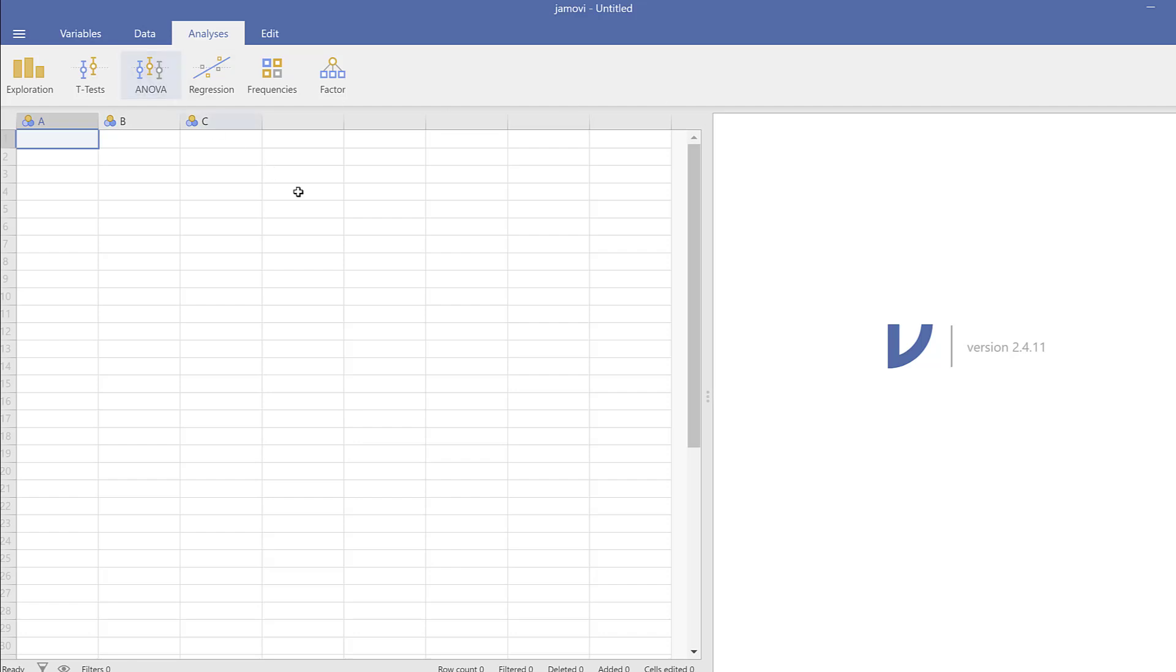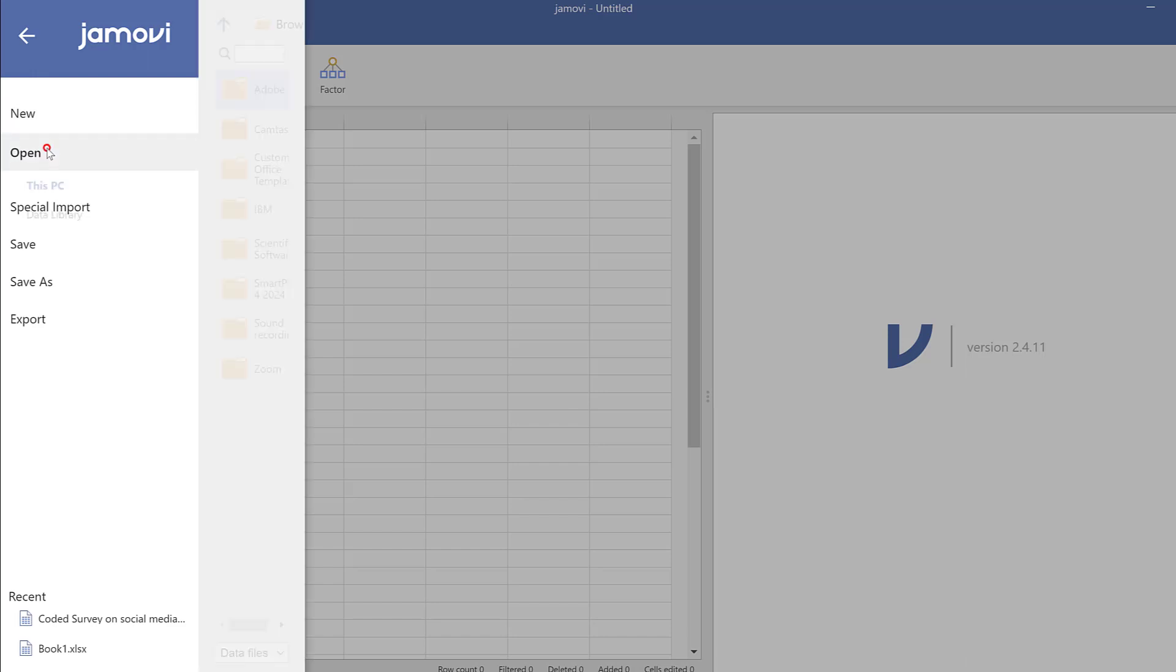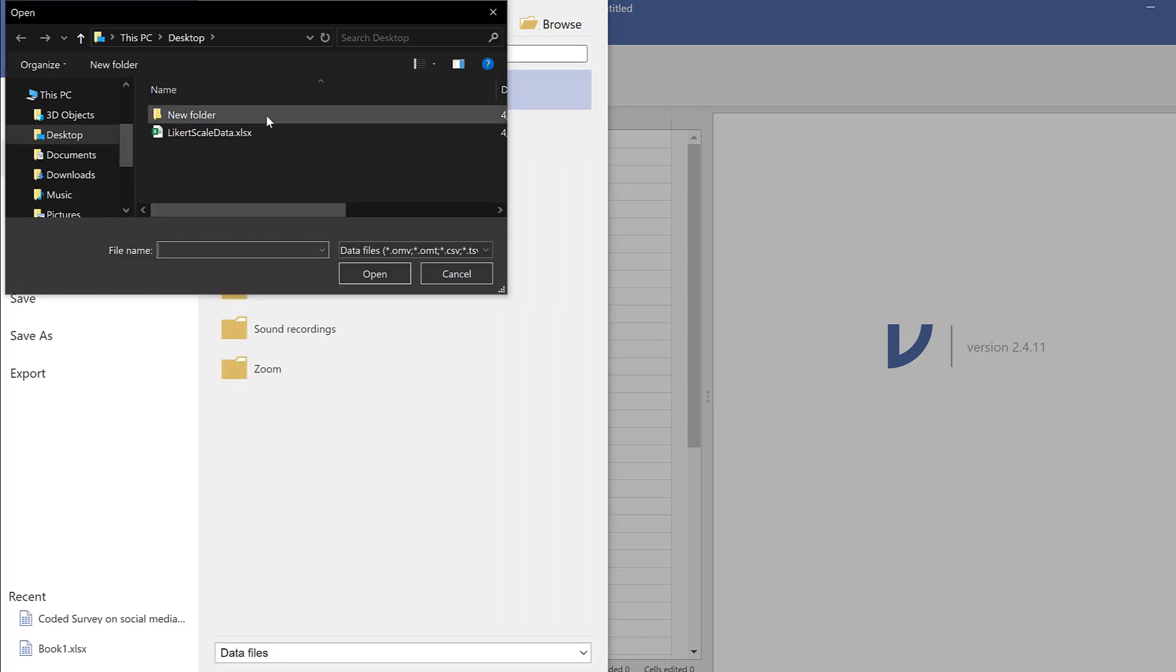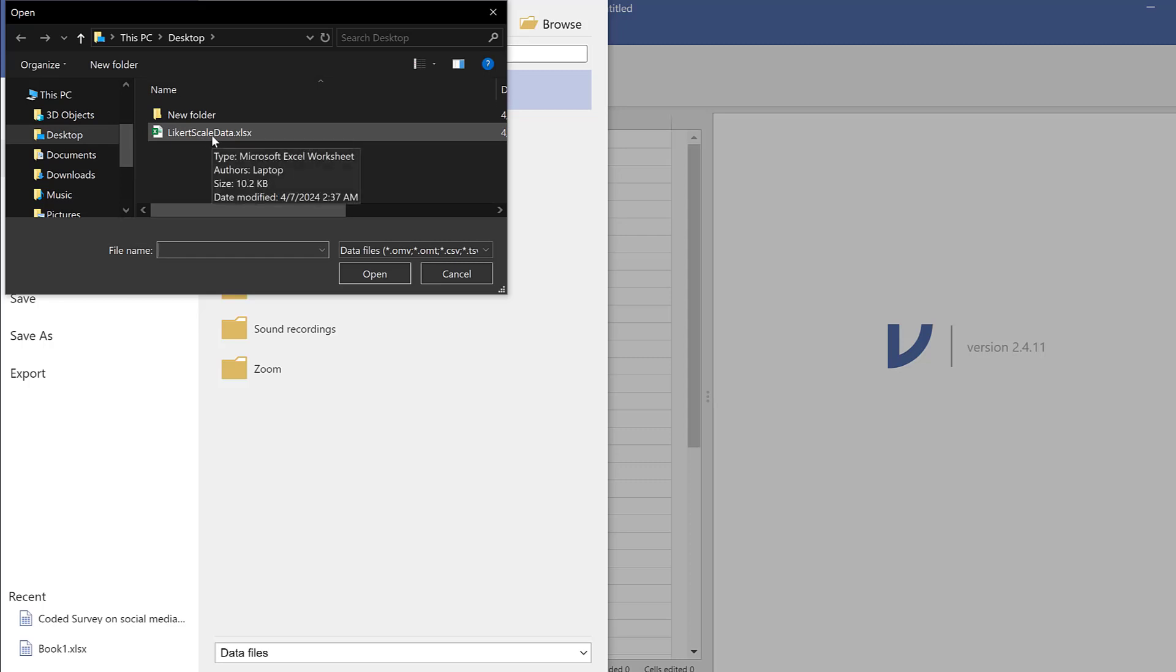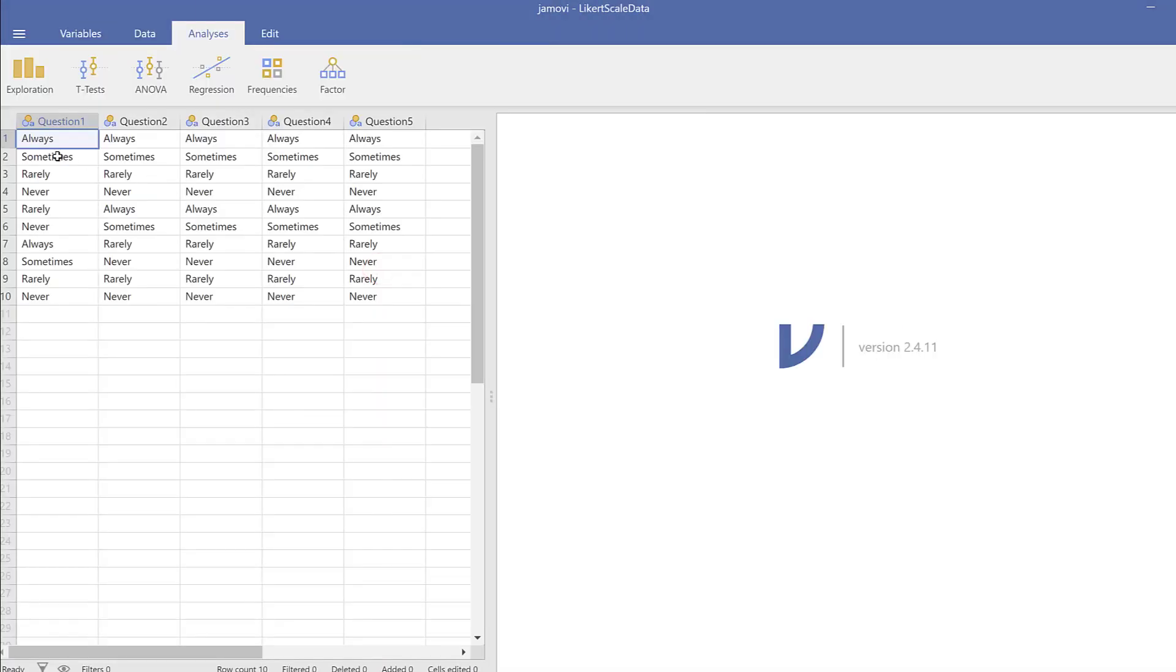In this tutorial we are going to see how to import data to Jamovi and code it fast. So we just go to these three lines and then I'm going to click open, then go to browse and find the data that I downloaded from Qualtrics, Google Forms, or Microsoft Forms, then open. So here is the data.